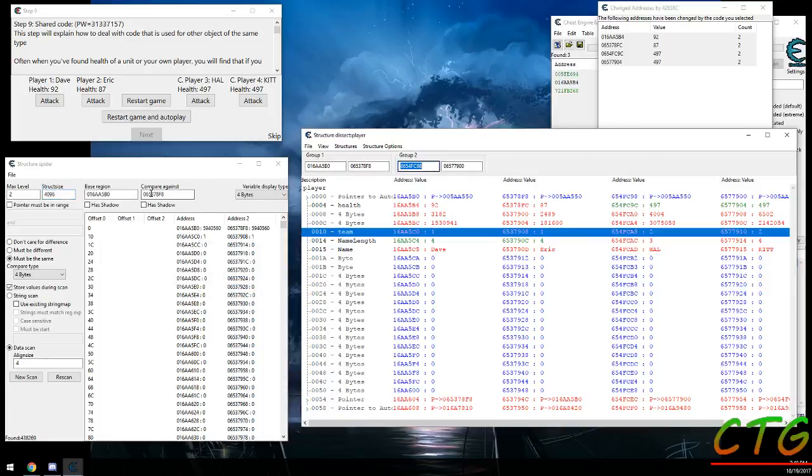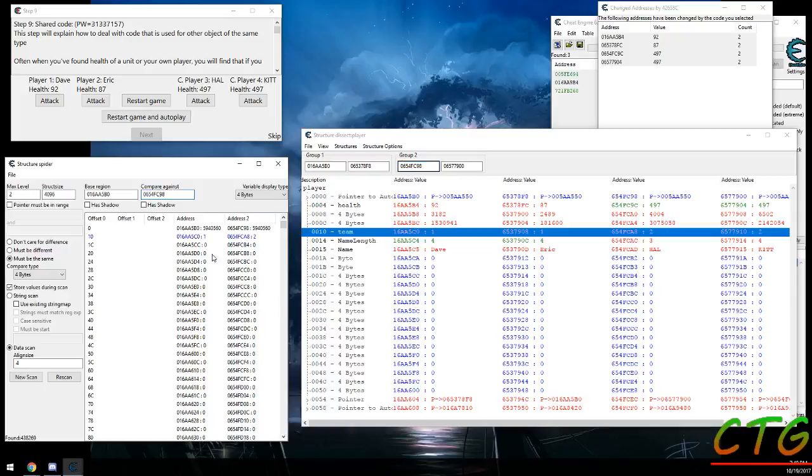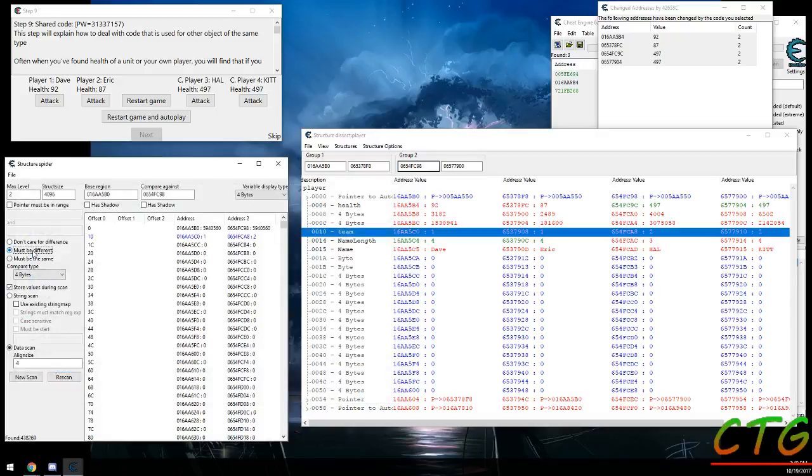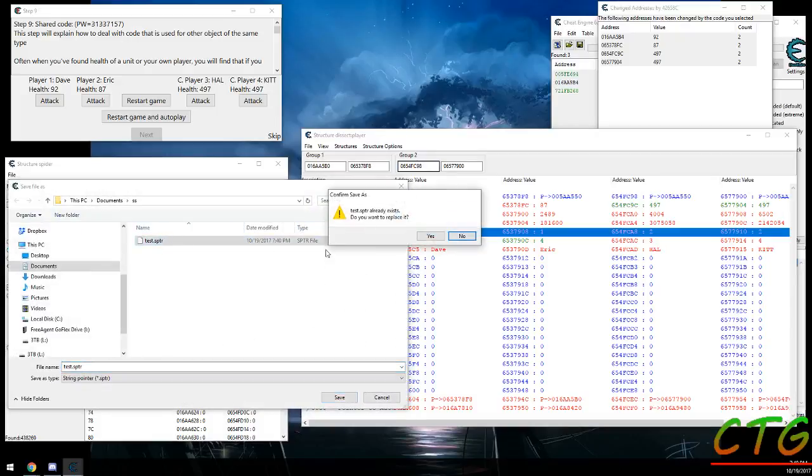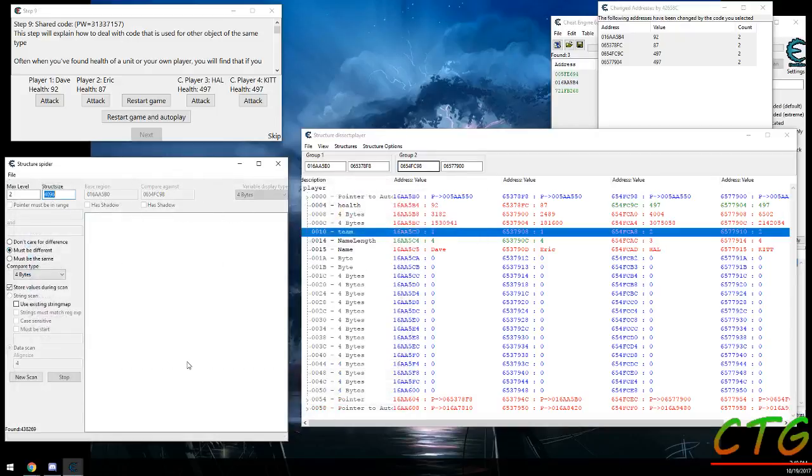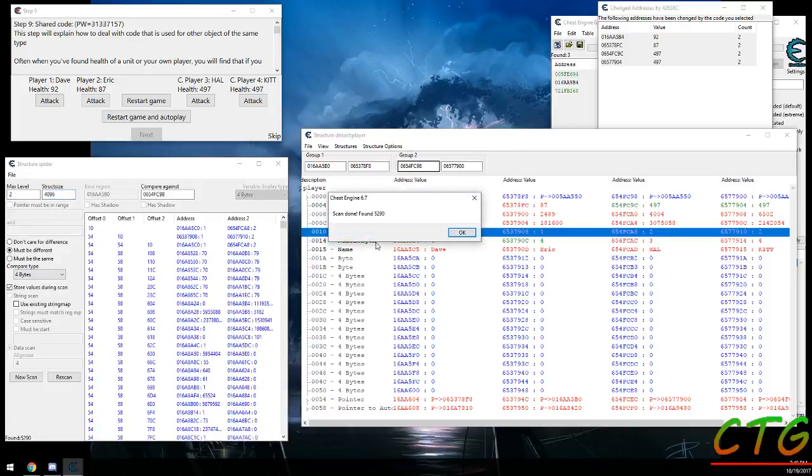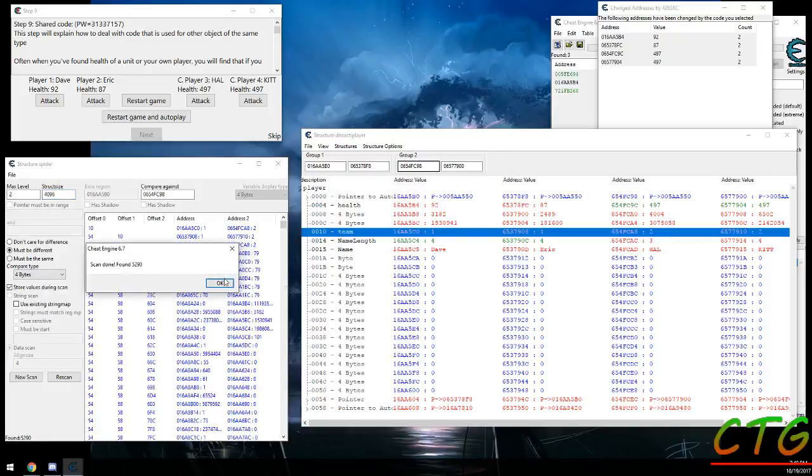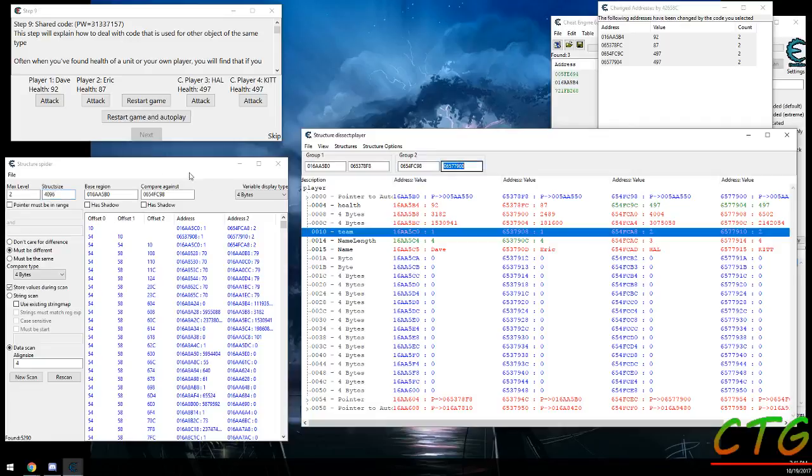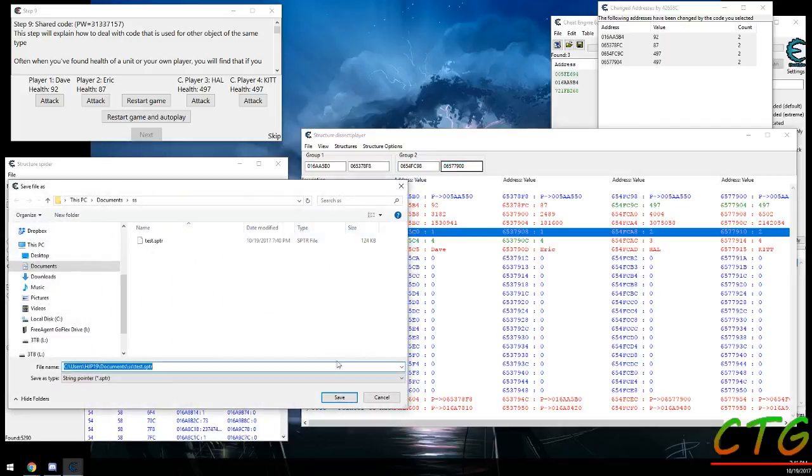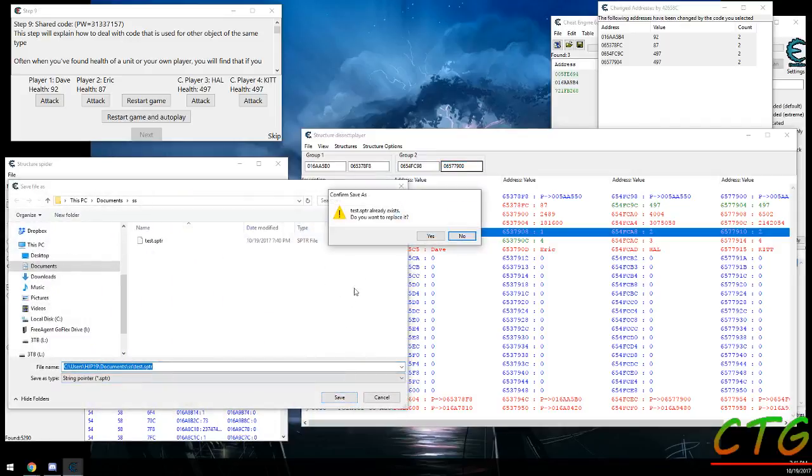But then, just like the pointer scan, you come in here, you find a new one or you make it change, and then you rescan it. And in this case they should be different, and you do a new scan. And now we're down to 5090 results.